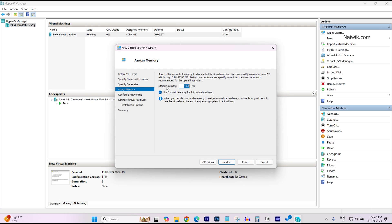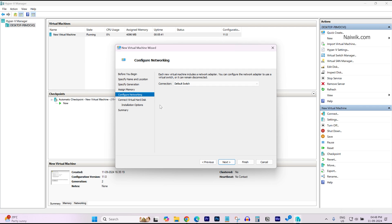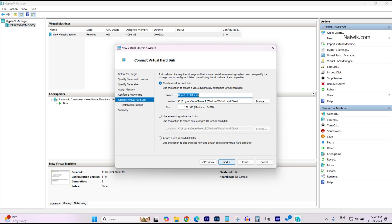And assign the RAM for your virtual machine. I am giving 4GB. You can give even 2GB RAM also. Click on Next. Under Configuring Network Connections, you need to click on this and select Default Switch. Click on Next.